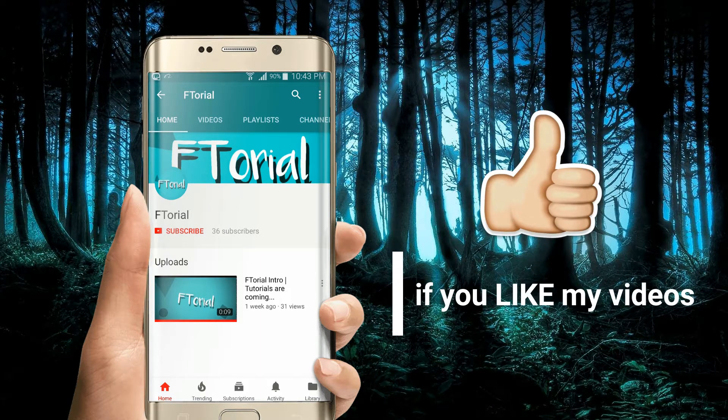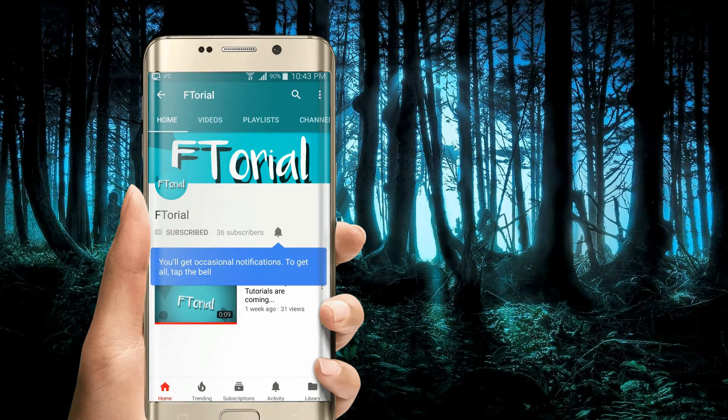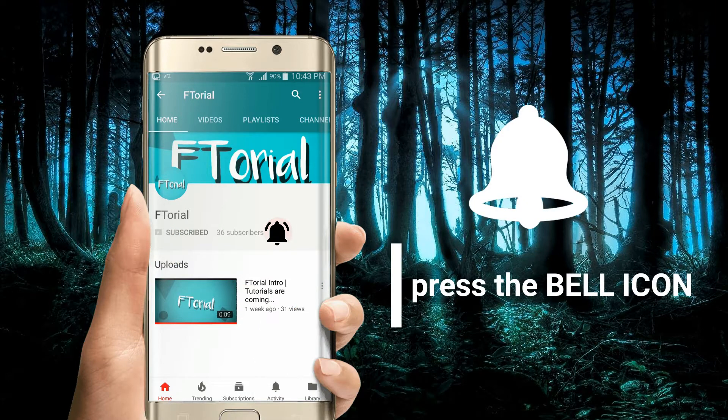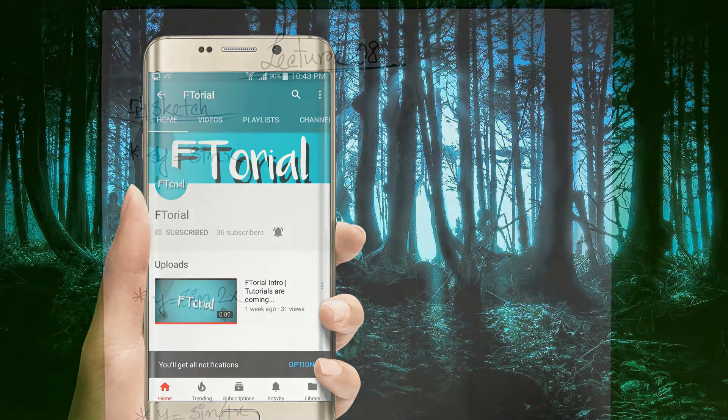If you like my videos, please subscribe, press the bell icon and never miss another update.